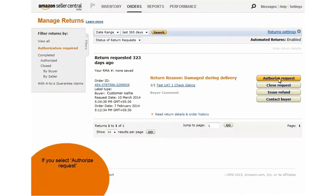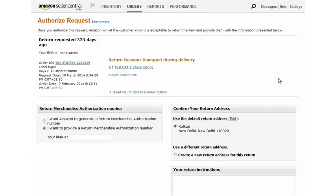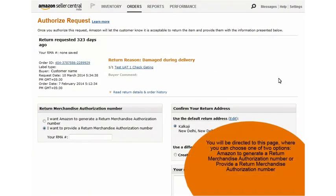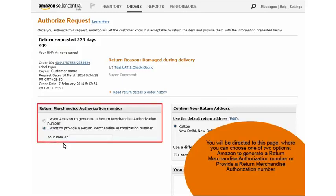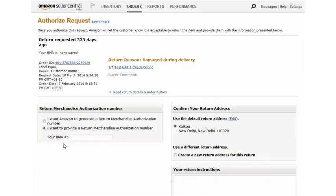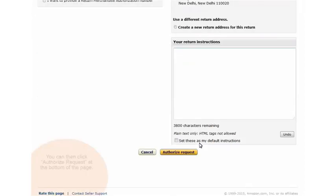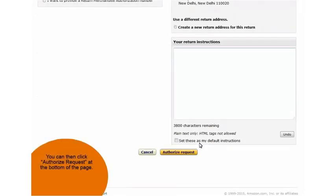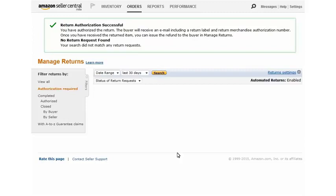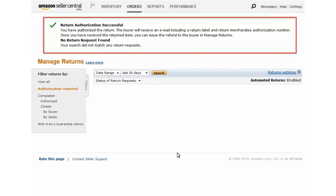If you choose to authorize request, you will be directed to this page wherein you can choose to select Amazon to generate a return merchandise authorization number or you can provide a return merchandise authorization number yourself. Confirm your return address where the customer will send the product back to you.